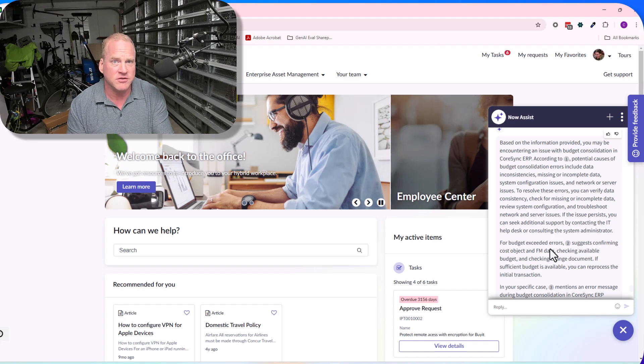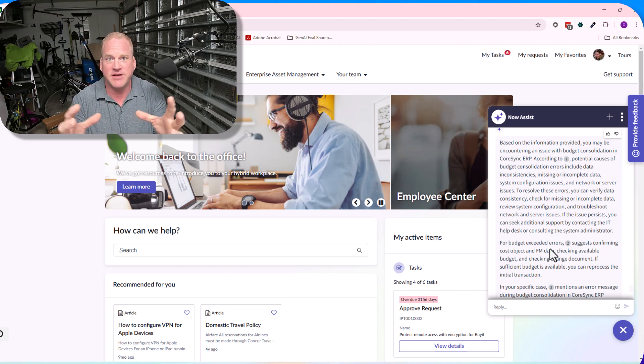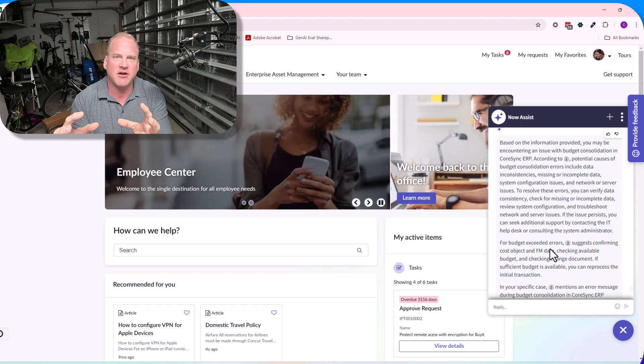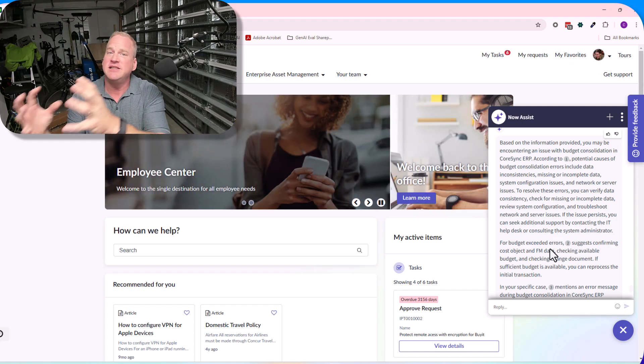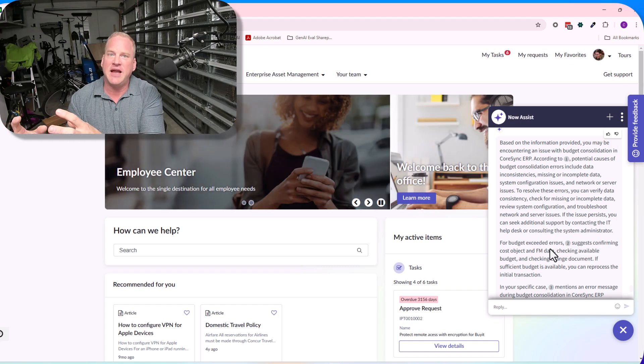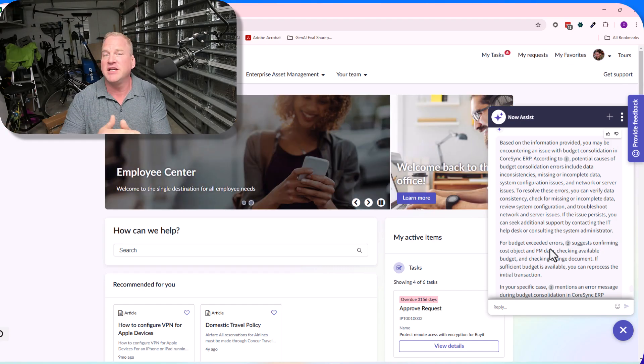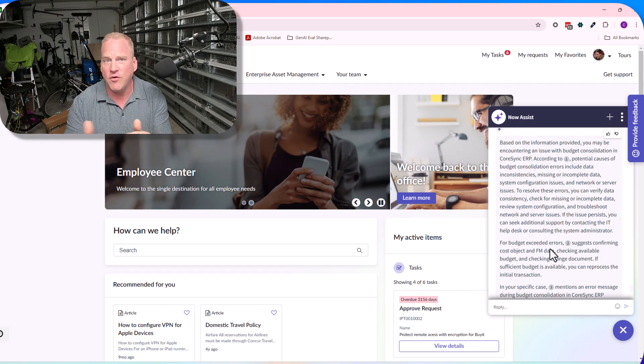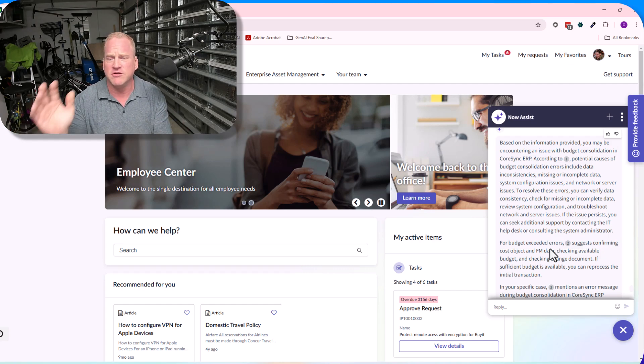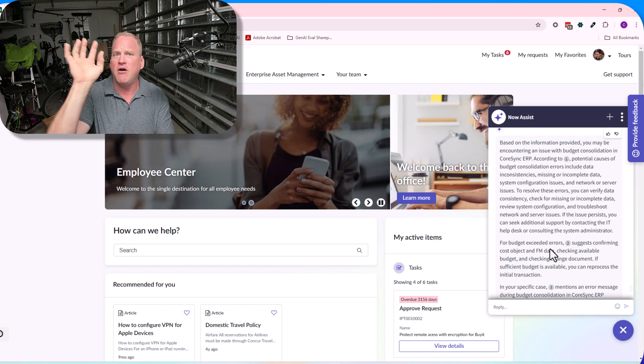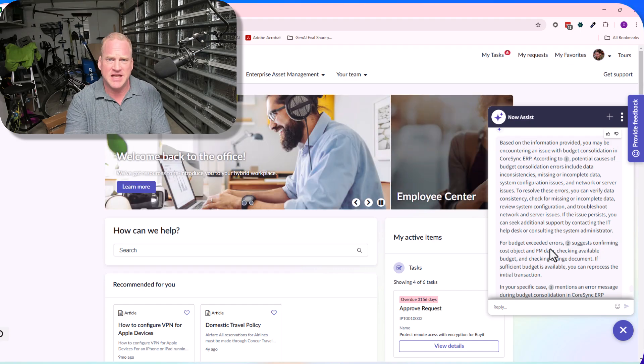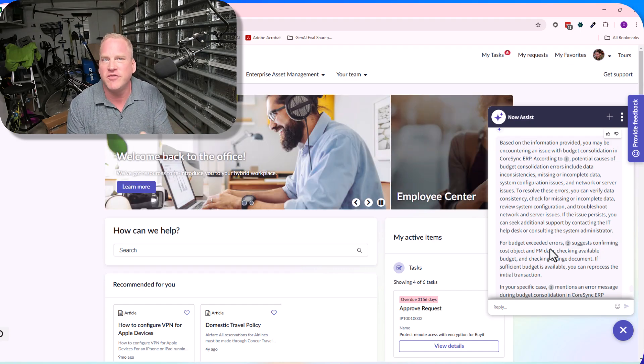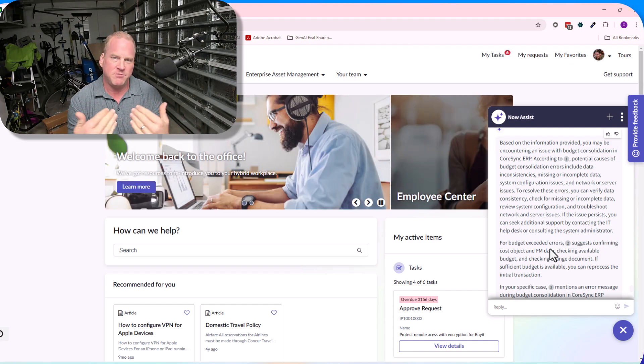It finds where it thinks the answer is within those knowledge articles, takes the full text or 750 characters of that knowledge article, sends it over to the LLM. But not just one knowledge article—it's going to do that for up to five different knowledge articles, sending all those snippets to the LLM.